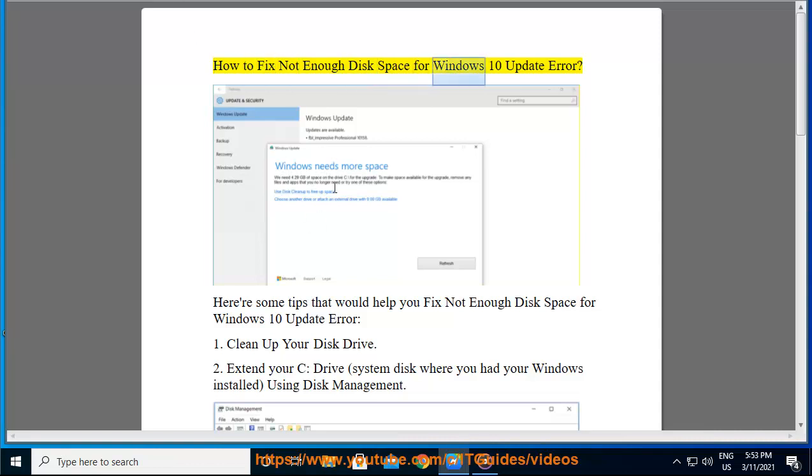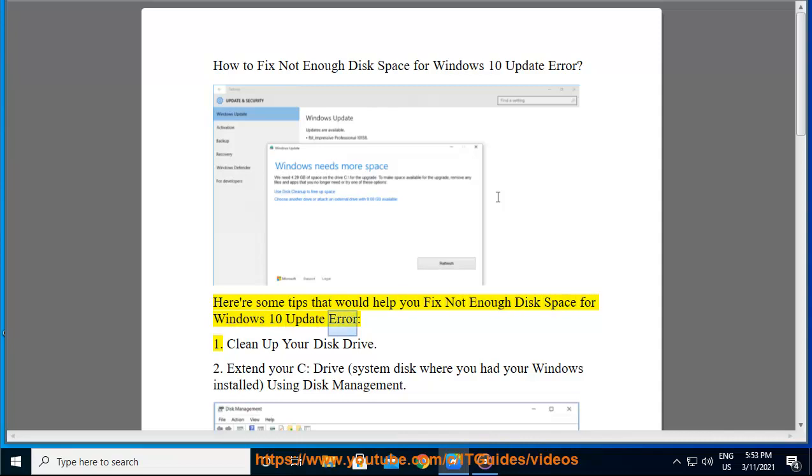How to fix not enough disk space for Windows 10 update error. Here are some tips that would help you fix not enough disk space for Windows 10 update error.